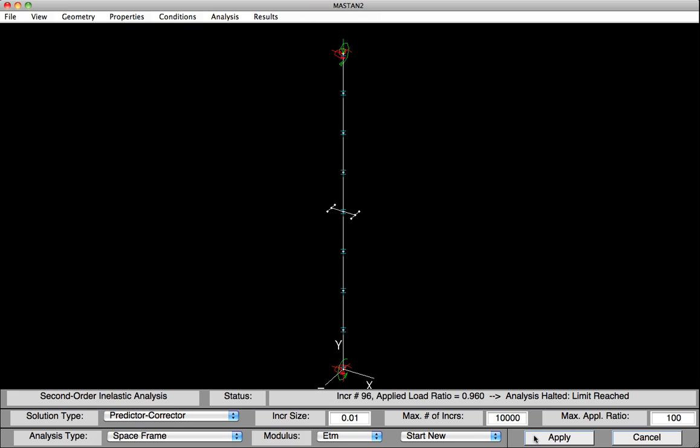We'll then hit Apply and the analysis will be performed. Next to the status, we can see that the applied load ratio is at 0.96 and the analysis was halted because the limit was reached. This means that we have failed our beam column at 96% of the applied load.